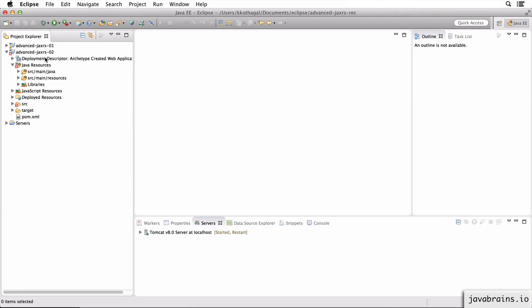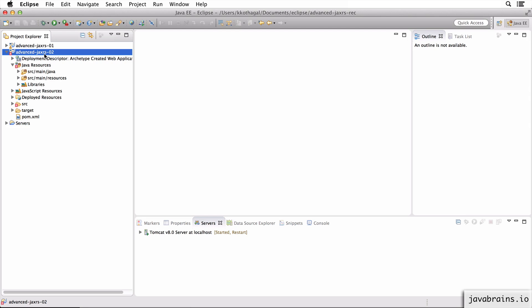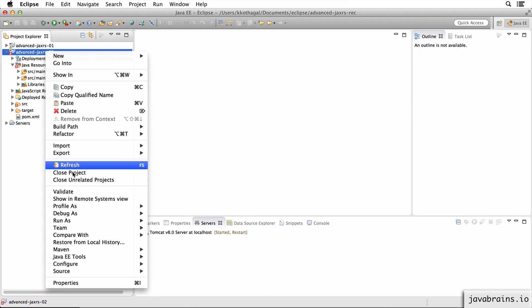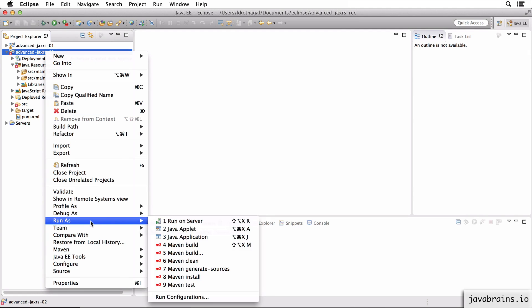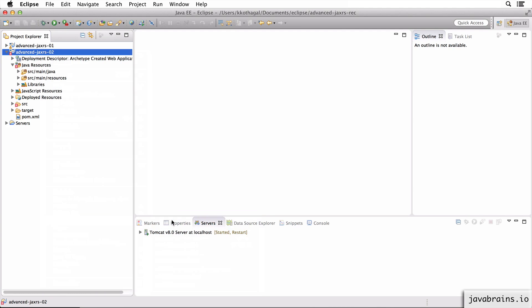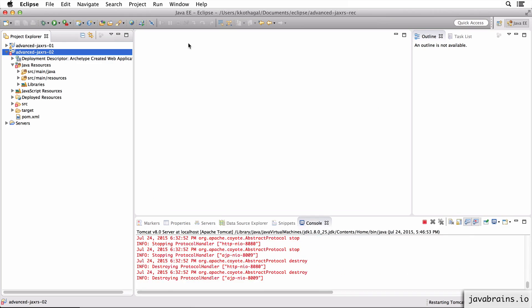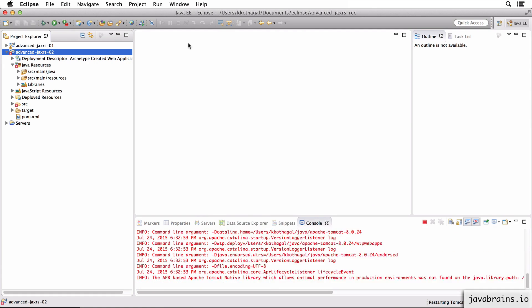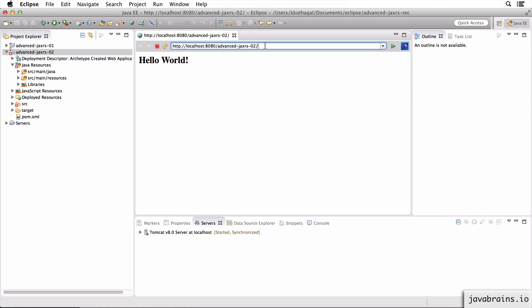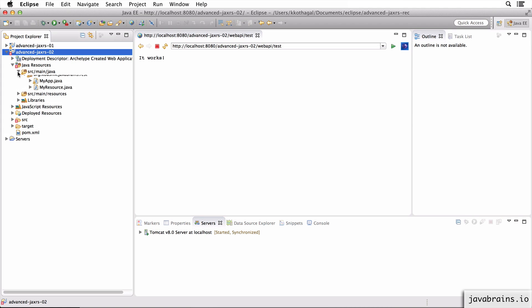Okay, now what I have here is a copy of the first project. I've named it advanced JAXR02. It's just exactly the same as advanced JAXR01, just a name change. If I run this, I should be able to get to the exact same location. So everything is the same.